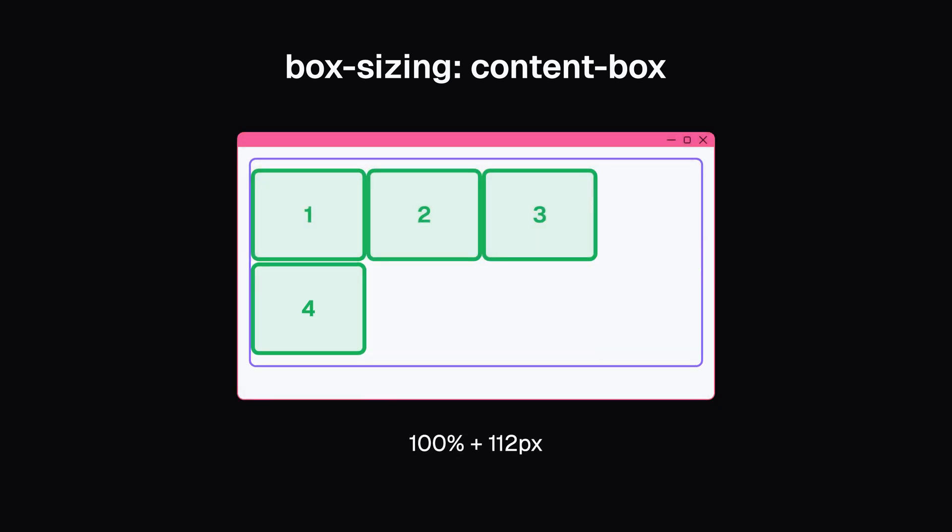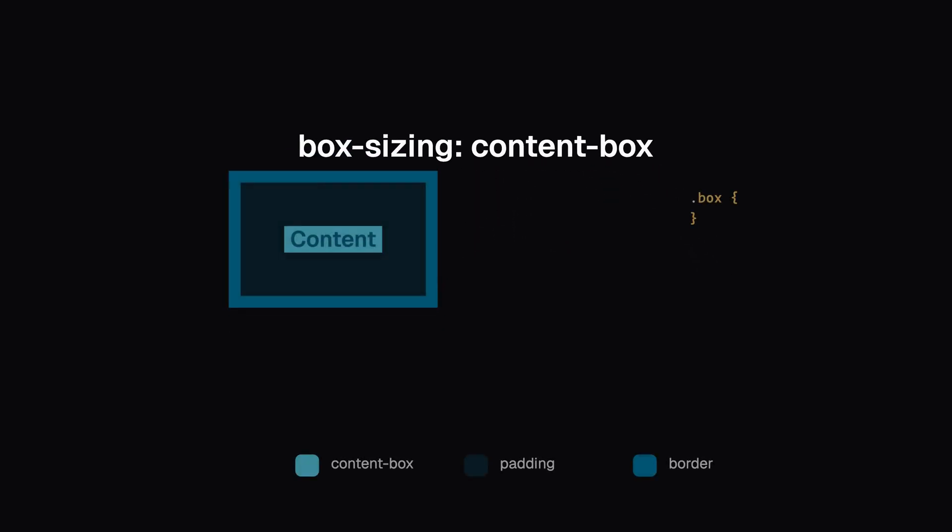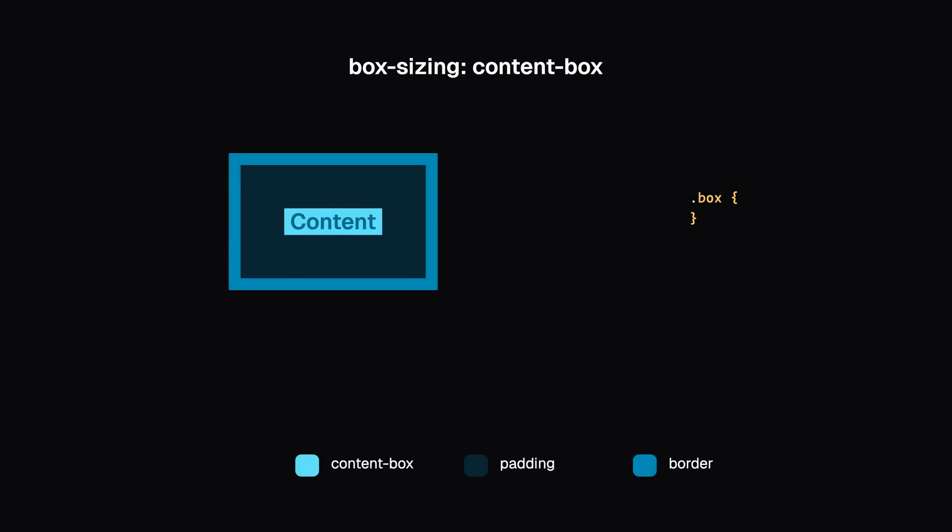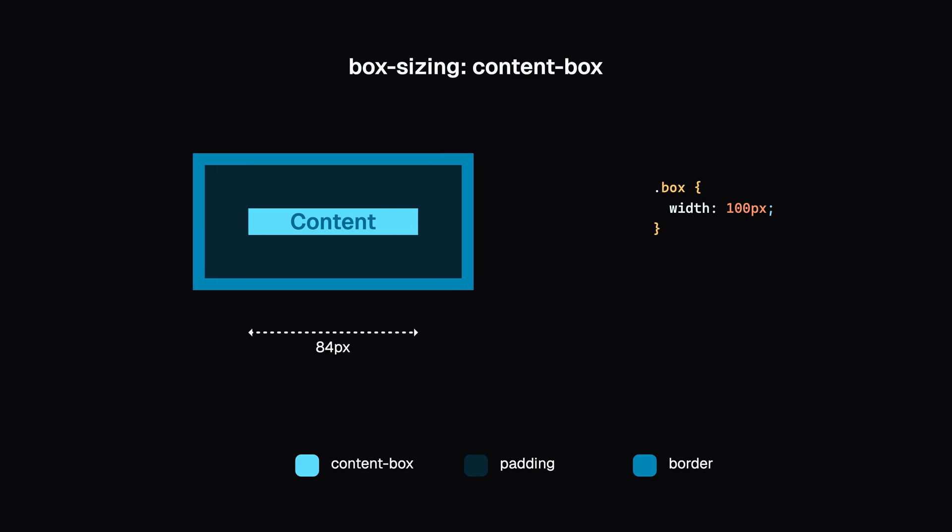The solution to this problem is the box-sizing CSS property. It lets us change how the total width and height of an element is calculated. The default box-sizing content-box gives the behavior I just described. If we set the width of an element to 100 pixels, the content box will be 100 pixels wide, but the actual rendered element will be wider because of padding and border.